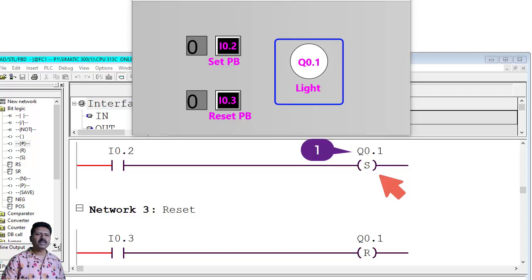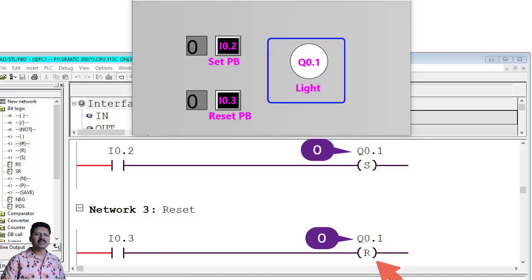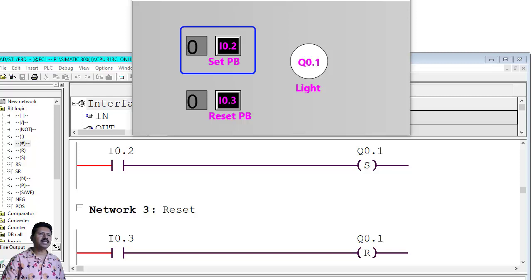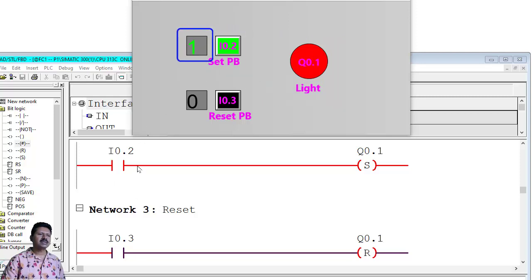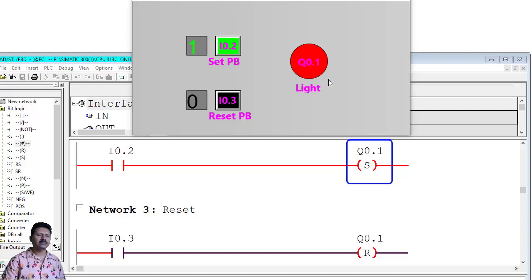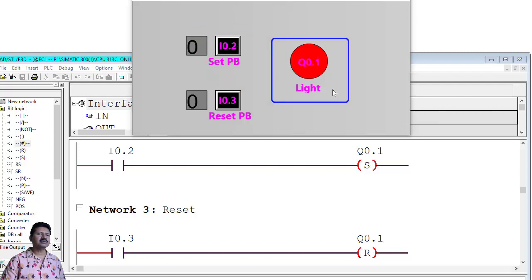Q0.1 will remain in logic 1 condition until we press reset push button I0.3. When I0.3 is pressed and released, the output will be reset — logic 0. Now I am pressing the set push button to turn the light on. Yes, the light is on — logic 1 signal is coming from the field, Q0.1 is logic 1, and the light is glowing. When I release the push button, the light remains on.